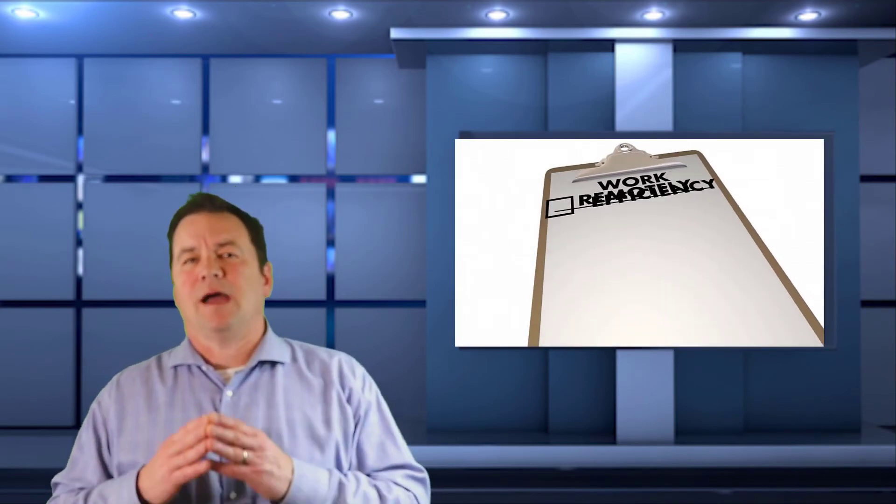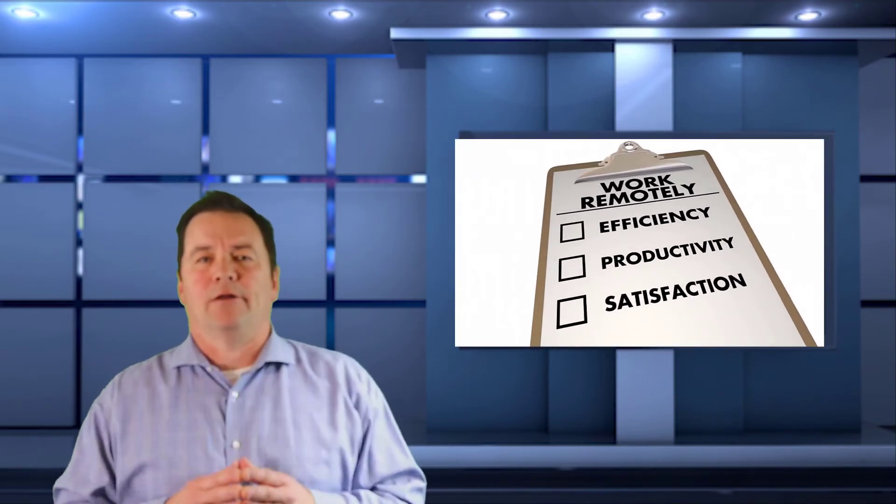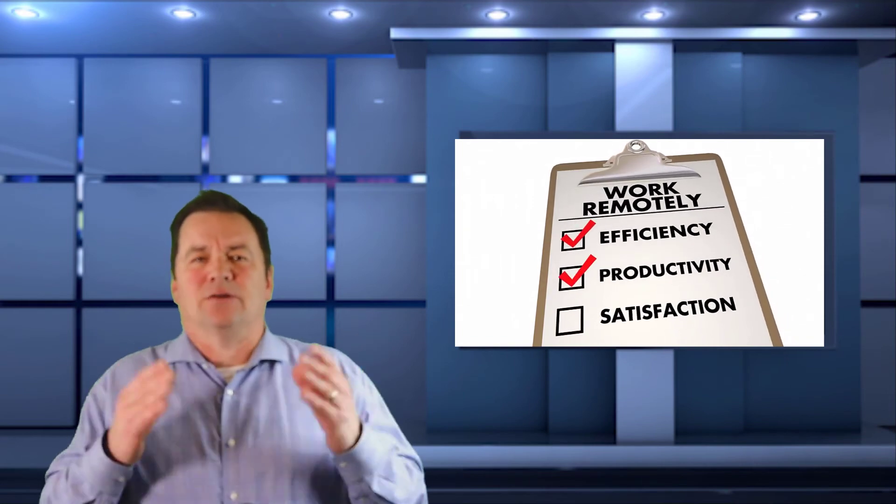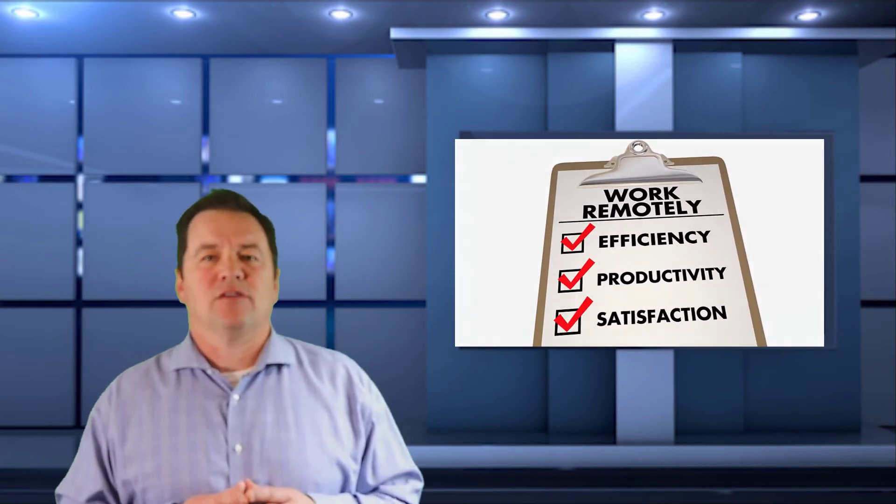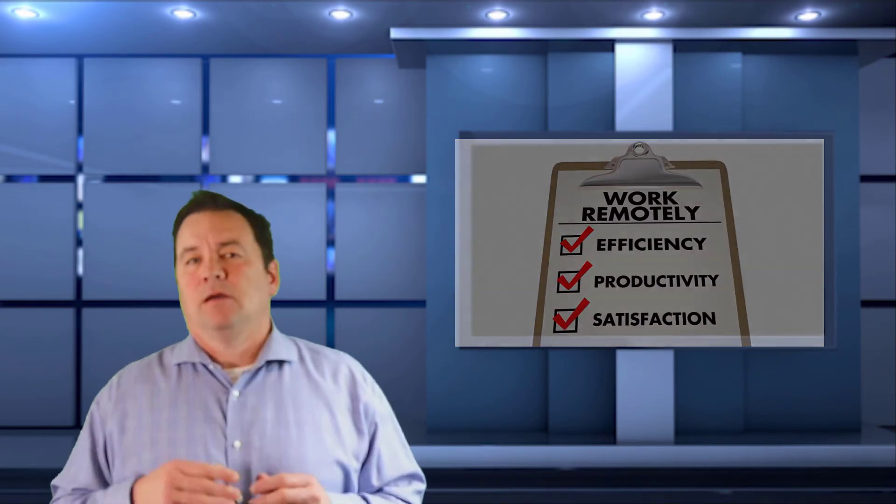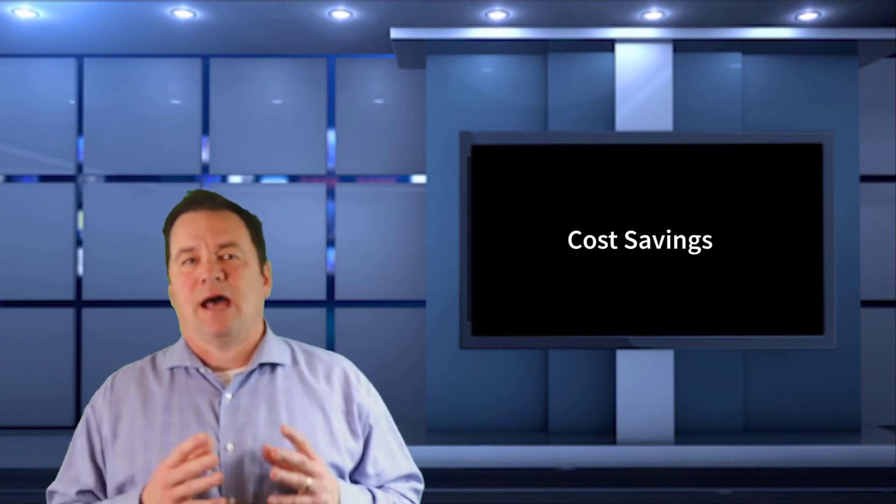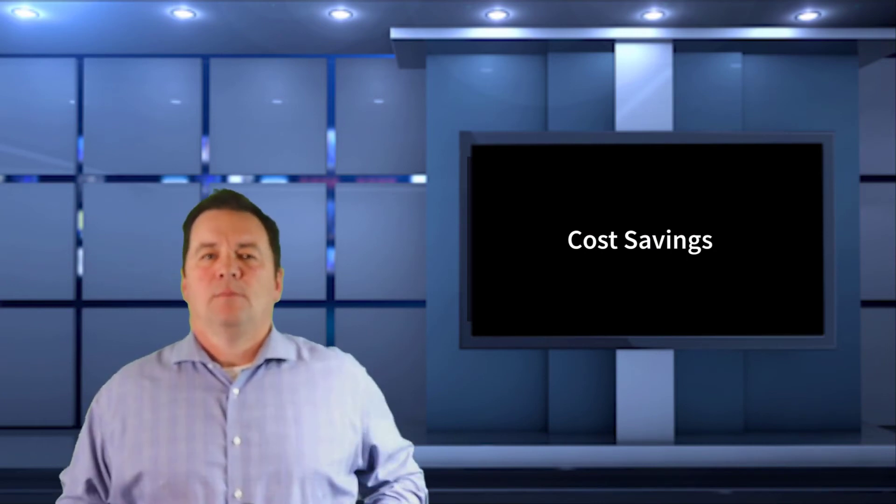There are so many things to think about before an employer commits to a full-time remote work model. So why would a company even consider it? Let's point out some of the major benefits. Cost savings, maybe. If you have a large pool of employees in high-cost markets, but you can now hire people or transition people to lower-cost markets, you may be able to lower the salary you pay each year.